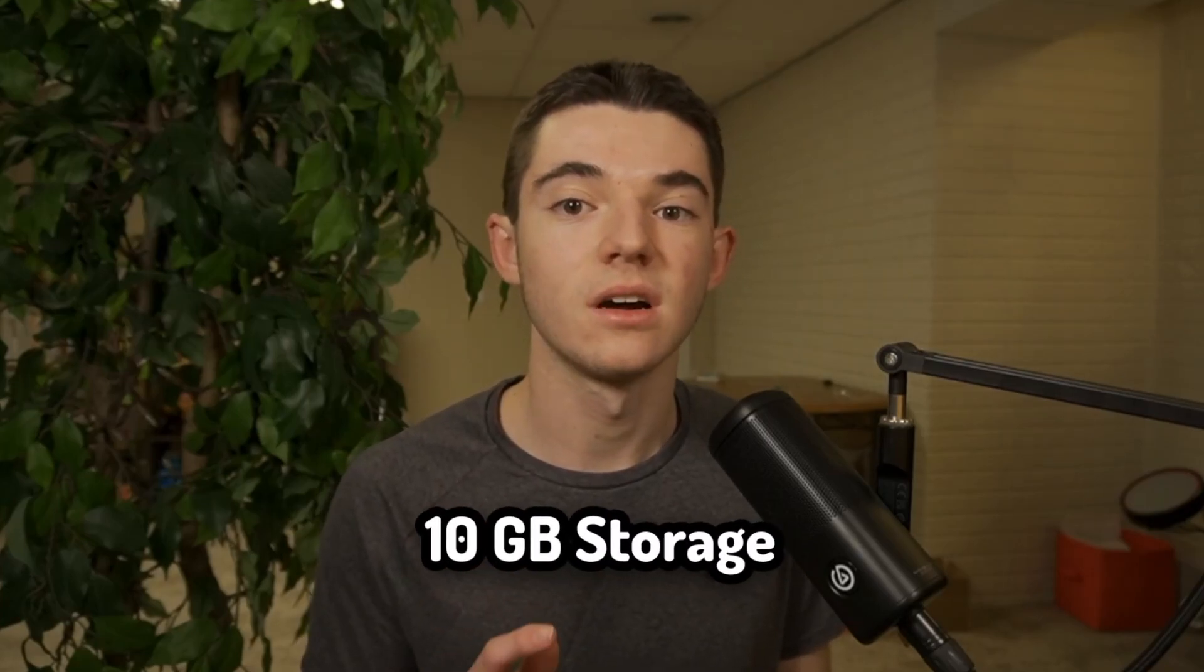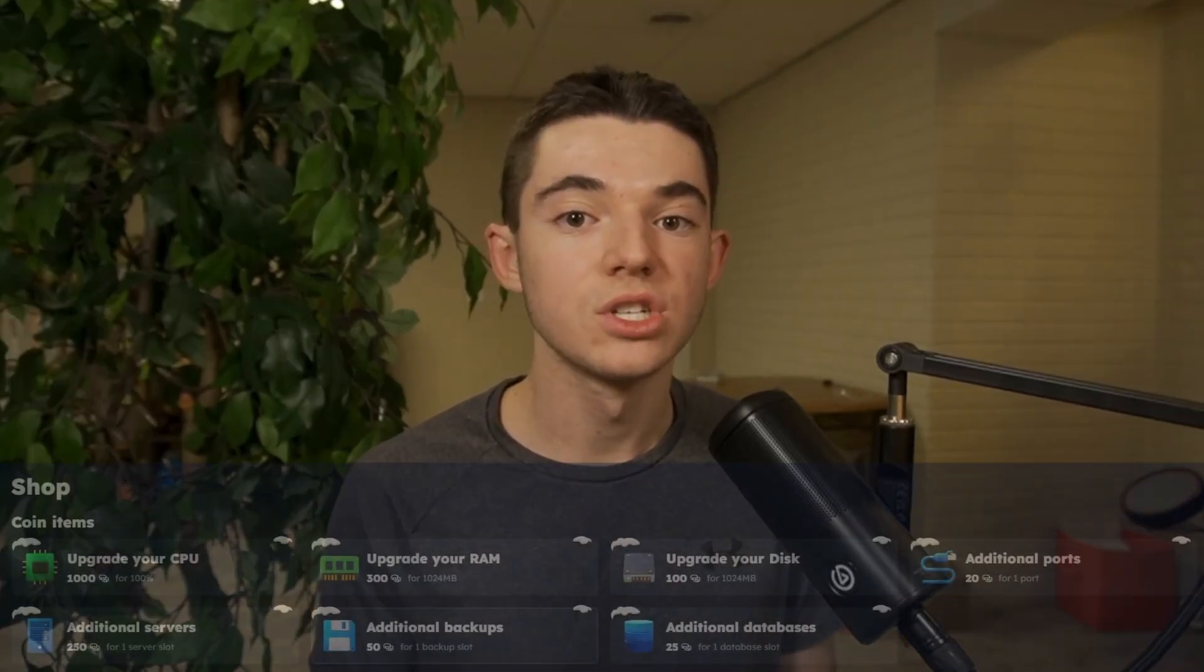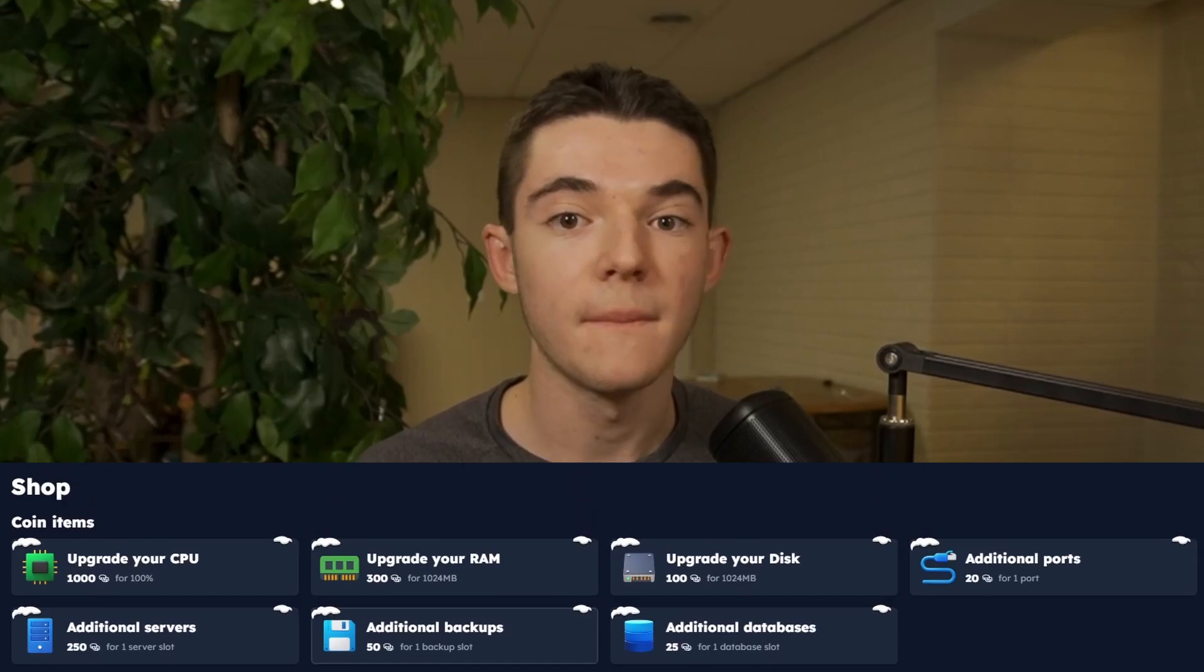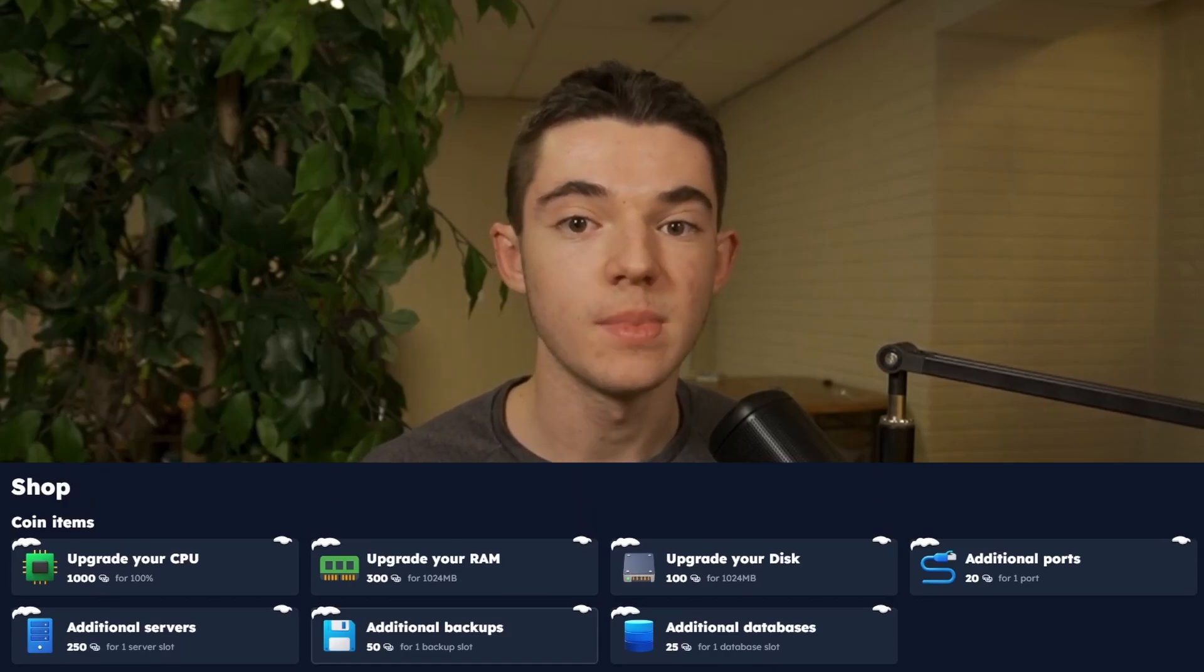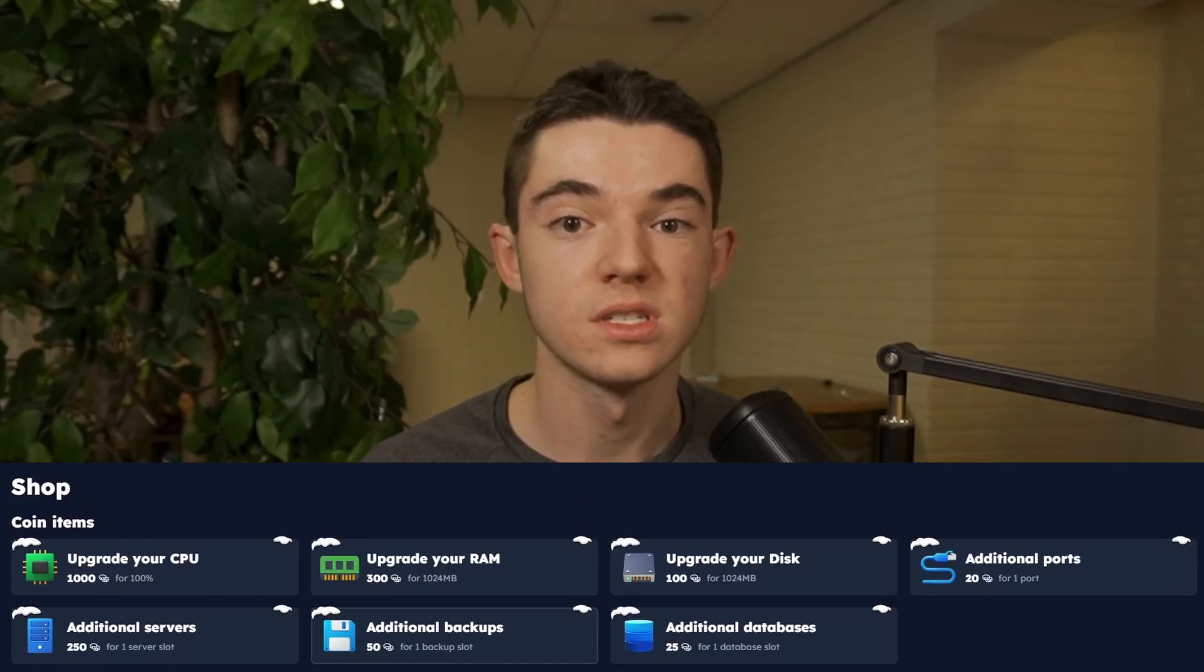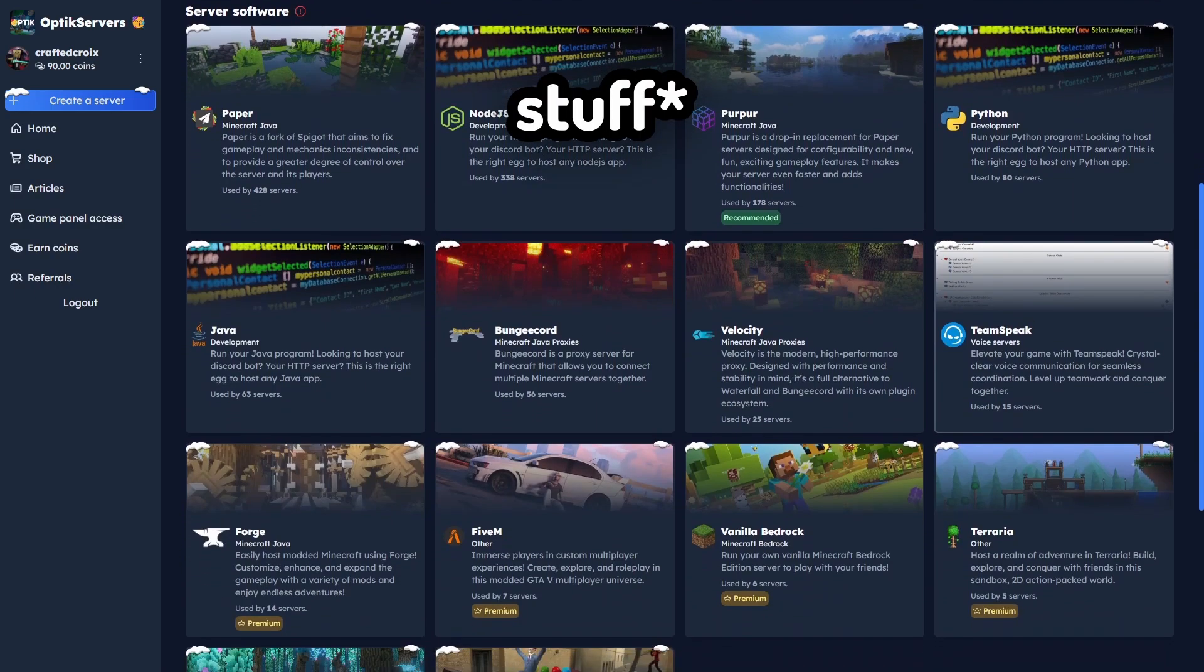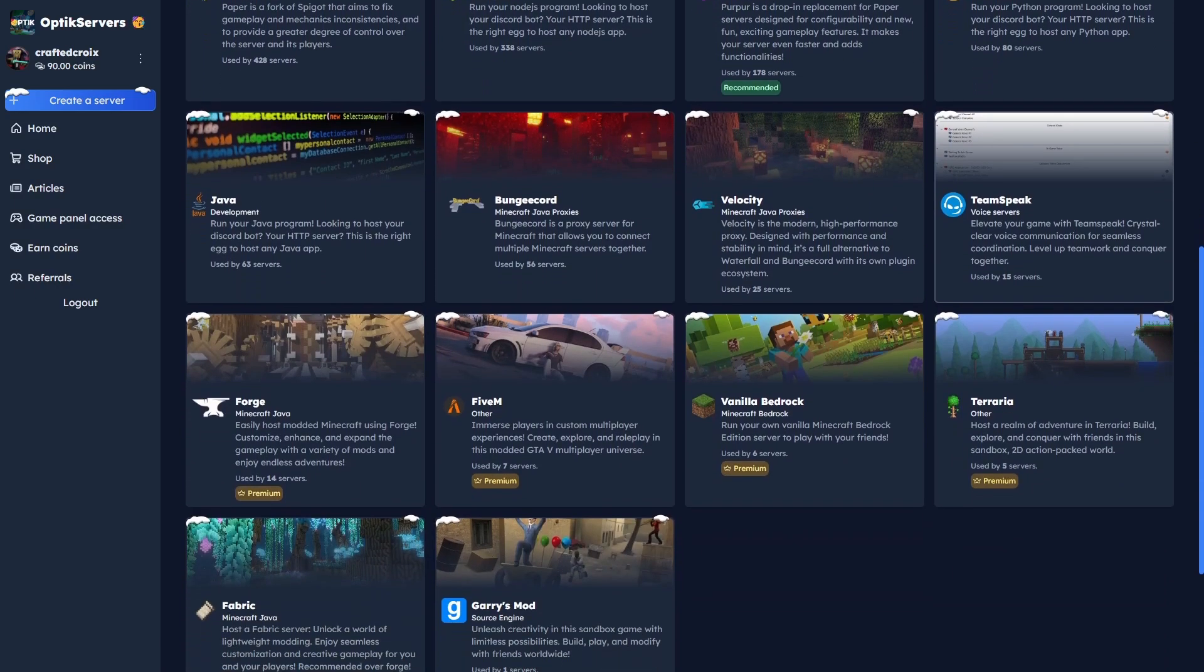However, you can use coins to purchase more CPU, RAM, MySQL databases, ports, storage, whatever you want. You can also run a couple other games for free, but I'm only going to be showing you how to set up a Minecraft server because I'm the Minecraft rehosting guy, you know that's what I do.